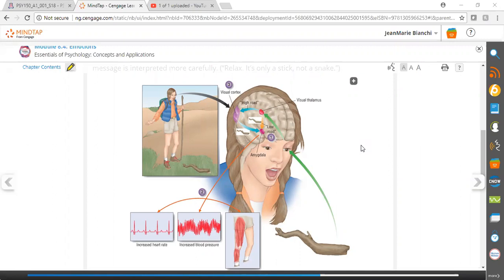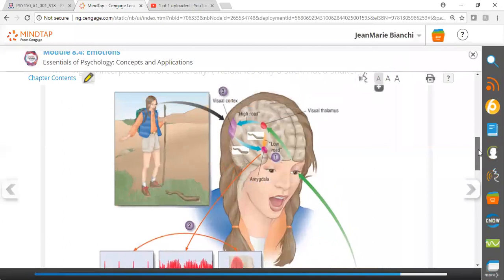Joseph LeDoux posits a two-pathway or dual pathway model of fear. He argues that there are two different pathways in the brain by which emotions can be processed. He calls these two pathways the low road and the high road.